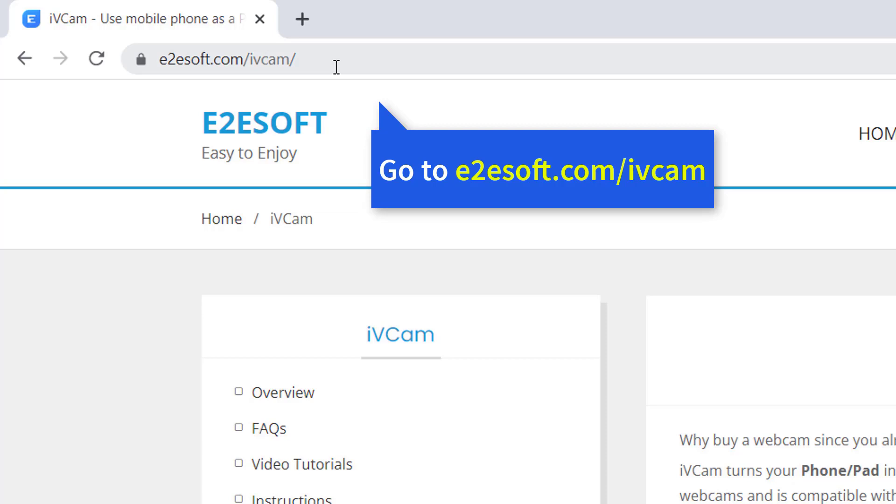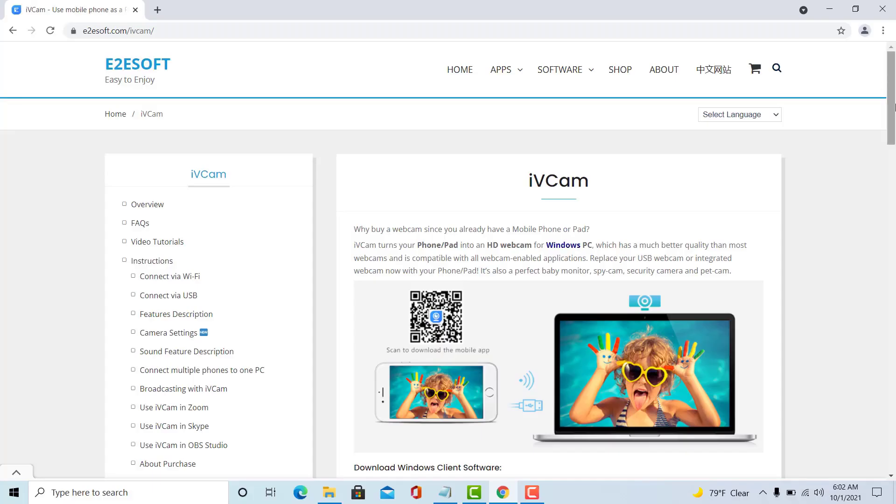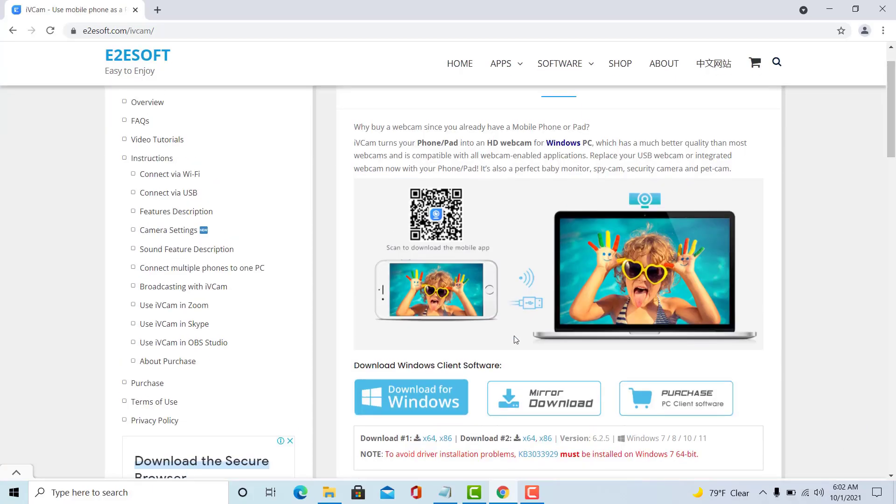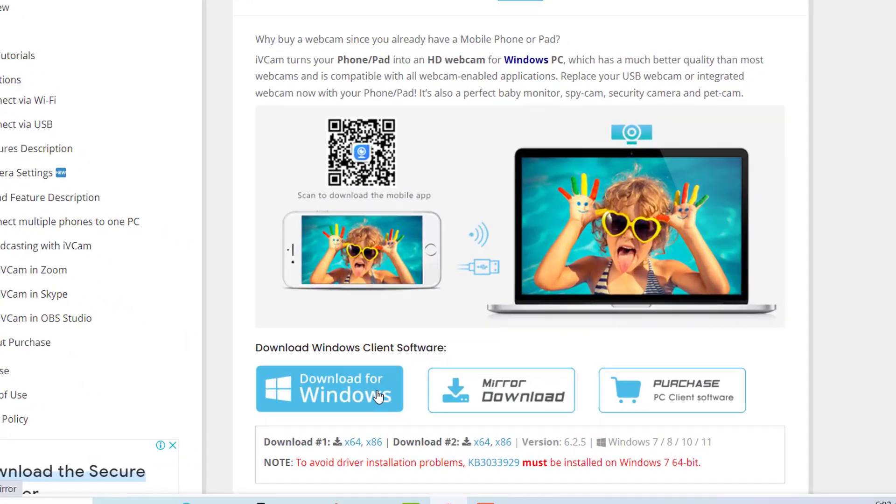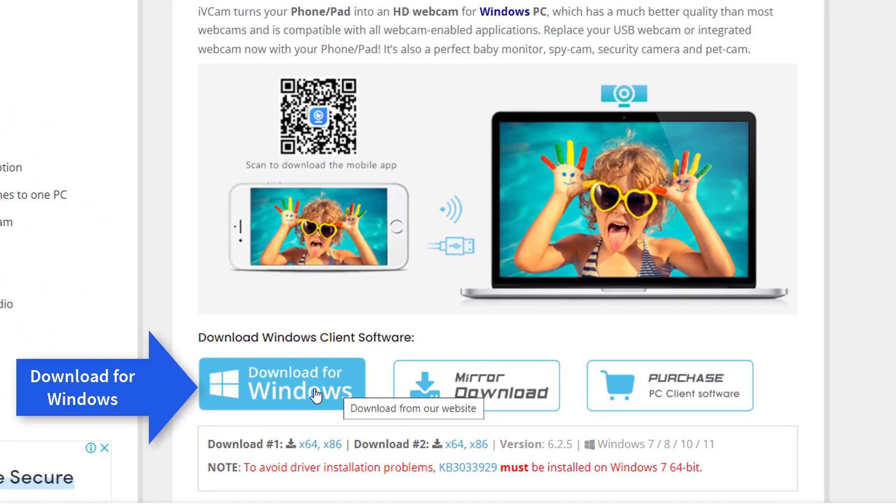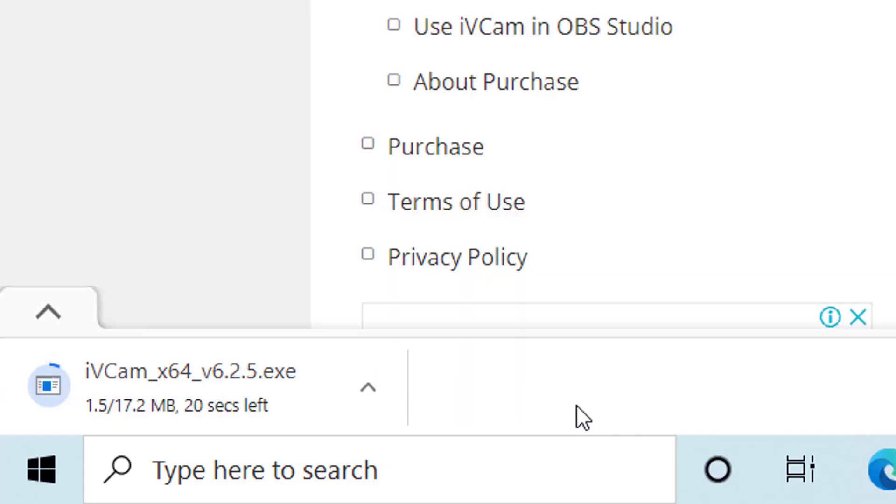First, open your browser and go to the iVeCam page. Link site in the description. Download Windows client software.